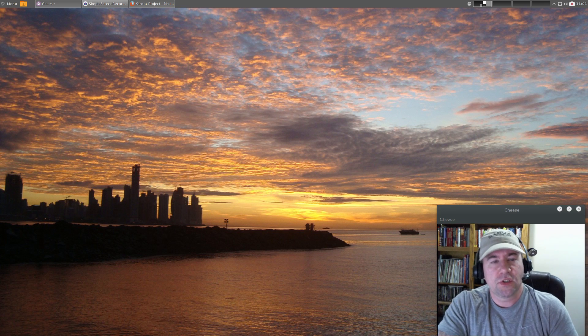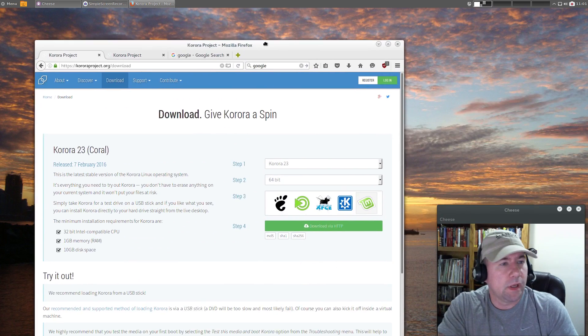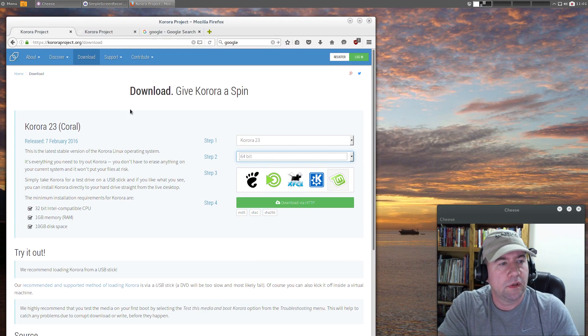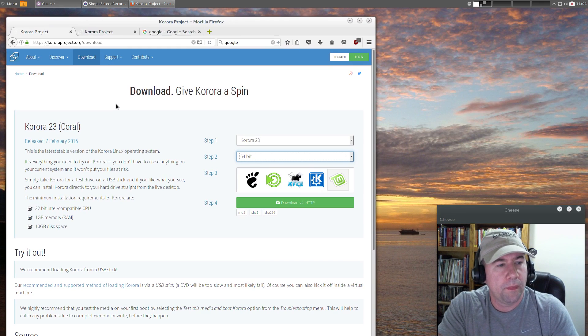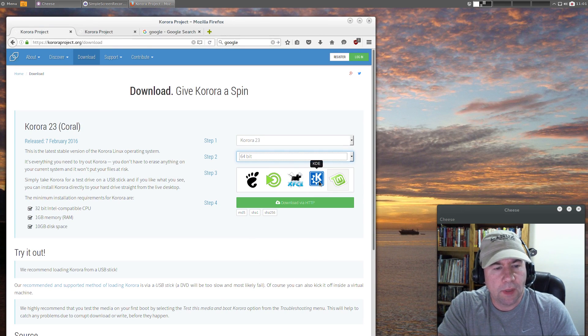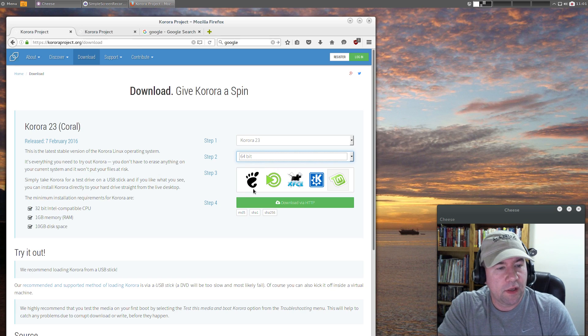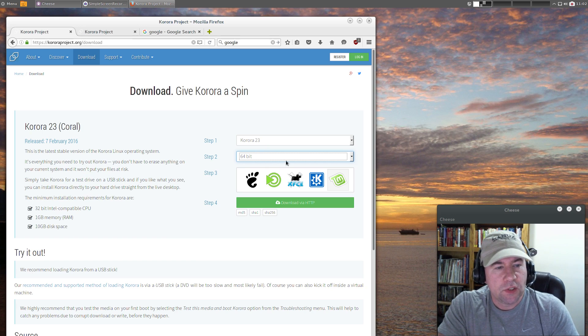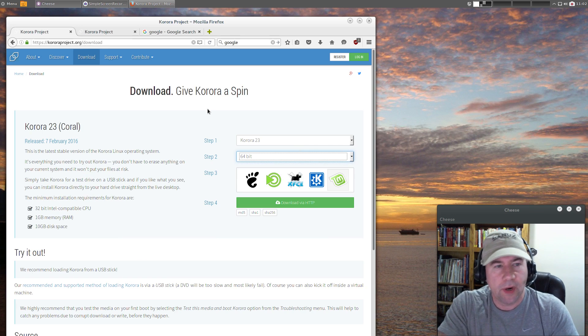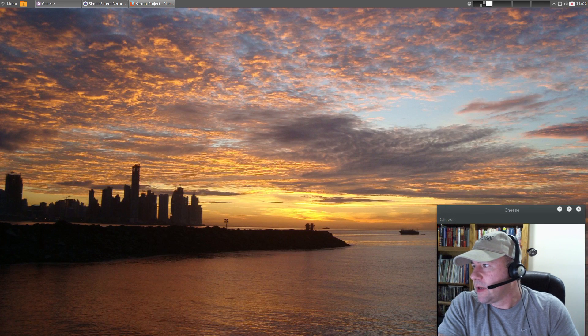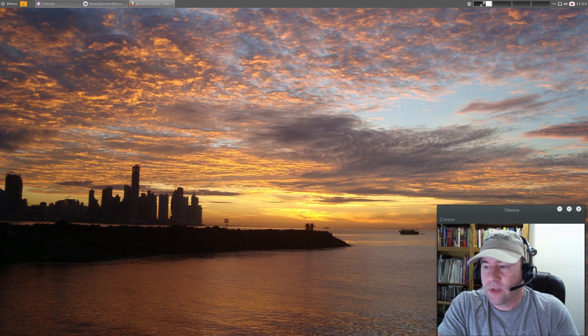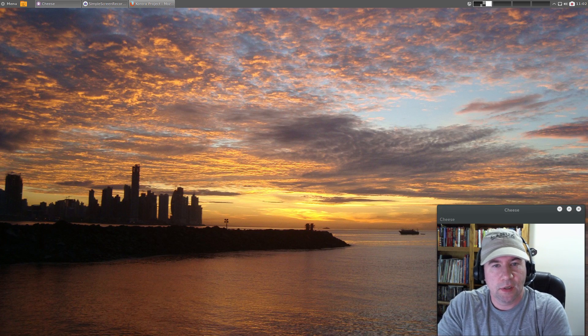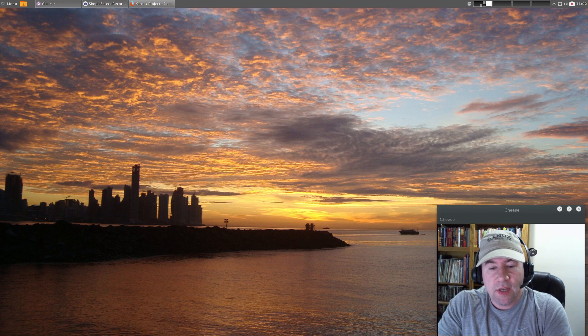And you're not limited to just the Cinnamon desktop. This is the Corora homepage or the download page actually. I installed Cinnamon but you've also got KDE, XFCE, MATE, and the GNOME desktop - all those are available right out of the box. You just pick which one you want, 64 or 32 bit, download it, and boom you're ready to go. Pretty nice website too, definitely check that out. I'll leave a link down below.